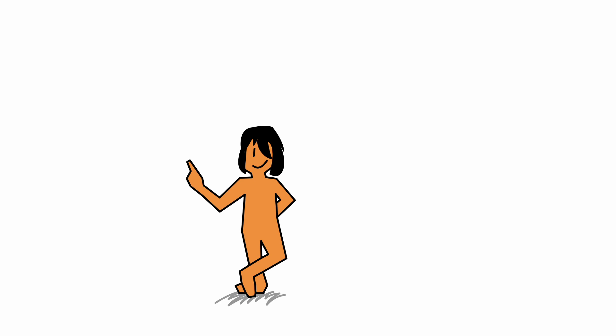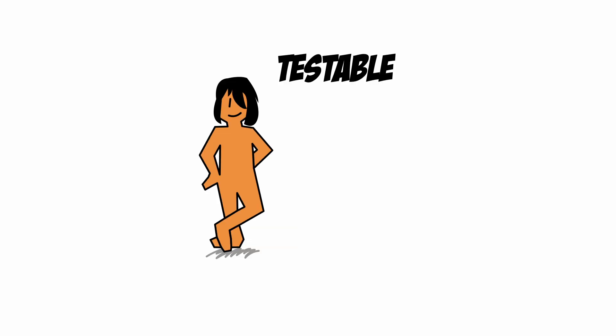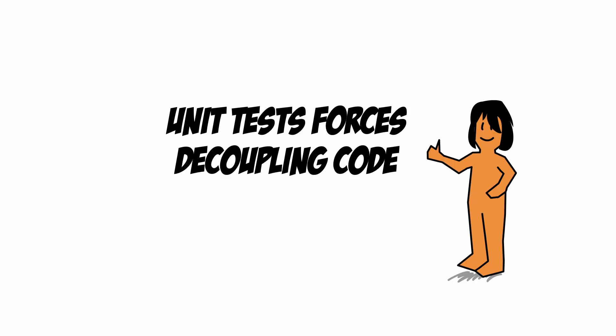You have seen the obvious benefit of testable code. But if there's one thing you really need to take away from this video, it's that unit tests force you to decouple your code. Which is a huge bonus.